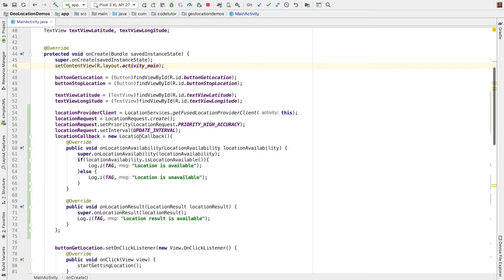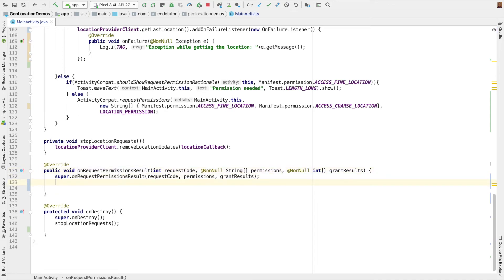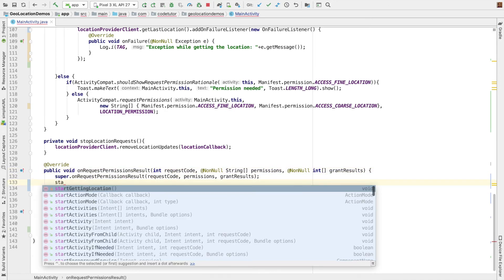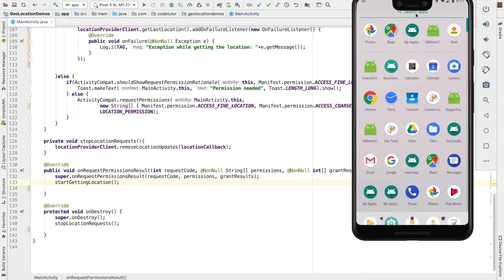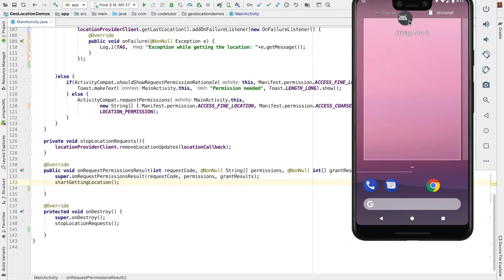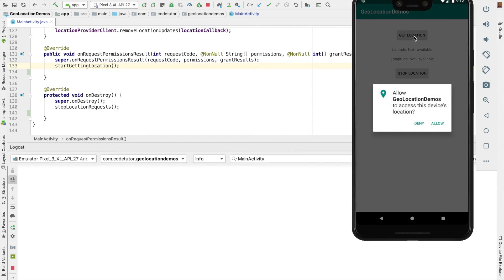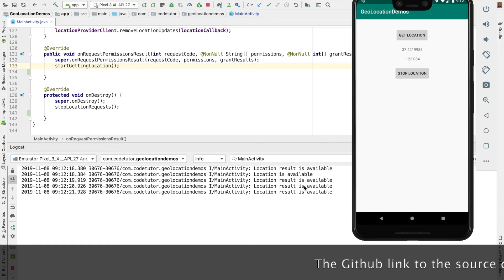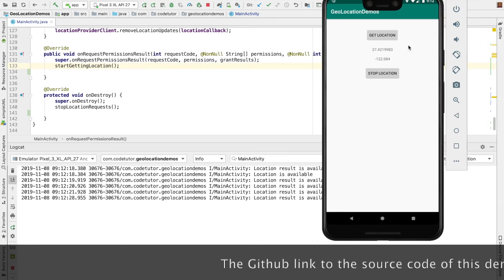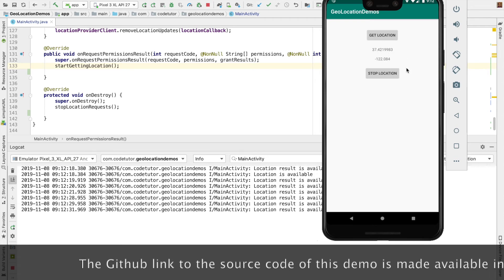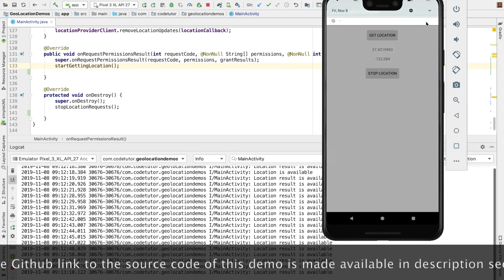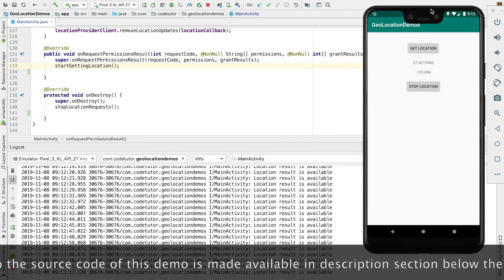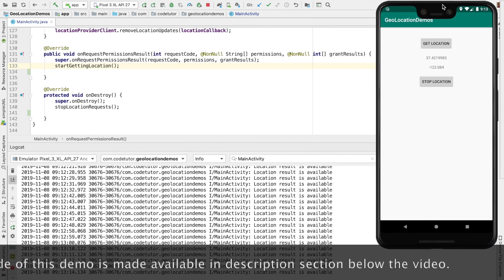I think the problem is on permission result. That is once we have the permission, we should automatically start getting the location. So I think that should fix the problem. So let me go back here. Uninstall and once again start it from the scratch. Get location. Allow. And as you can see here, location result is available. So since this is an emulator, you are seeing whatever the location that is being emulated. If you have a real device, you will get to see the actual location of the device.